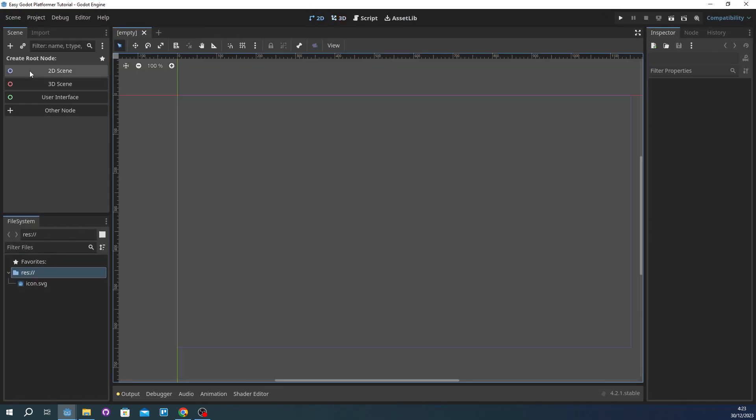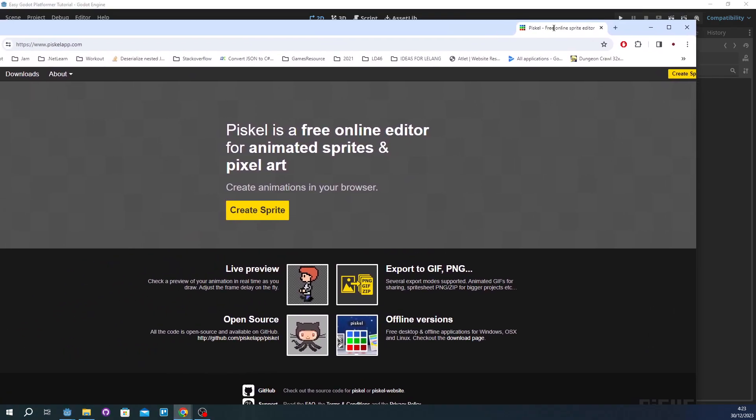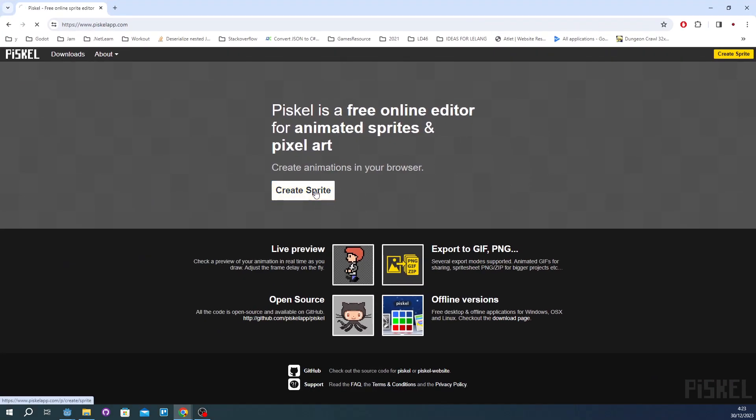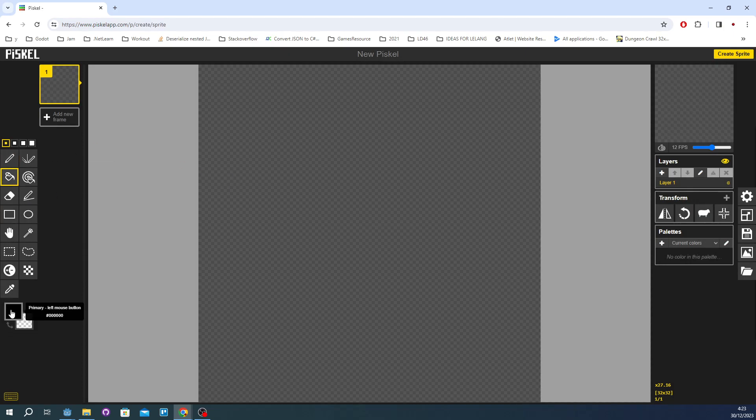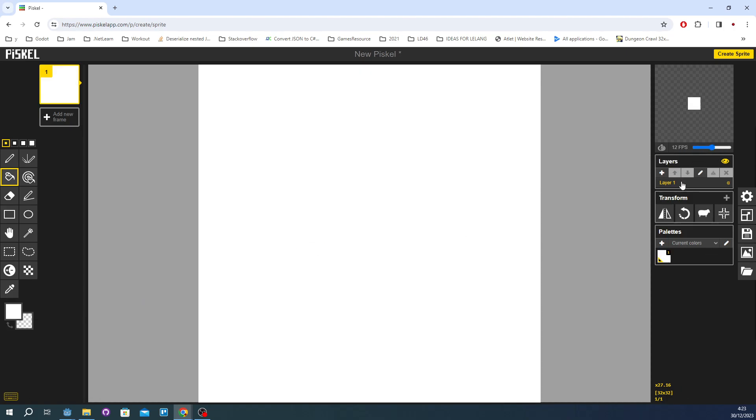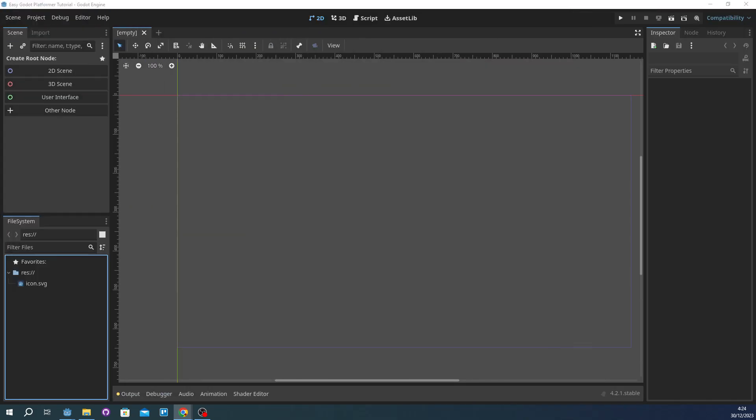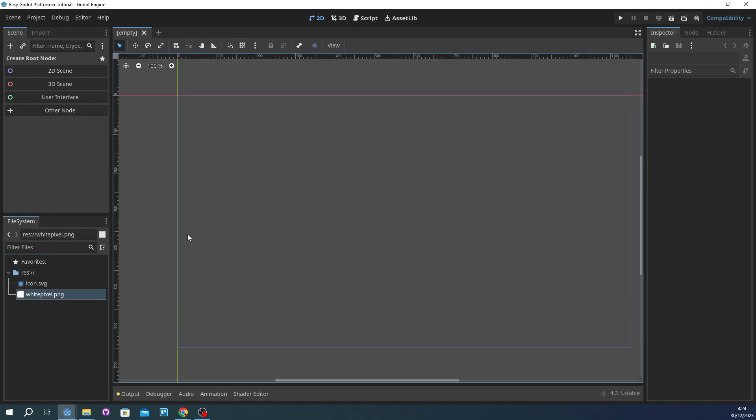The first thing we're going to do is make a sprite. So I'm going to go to piskel.com. This is piskel app.com. And then I want to create sprites and then I'm just going to paint something really white like this. And I'm going to just download it and move this to the icon.